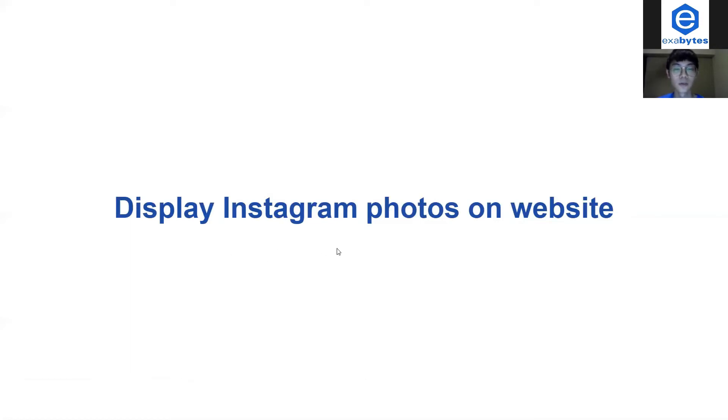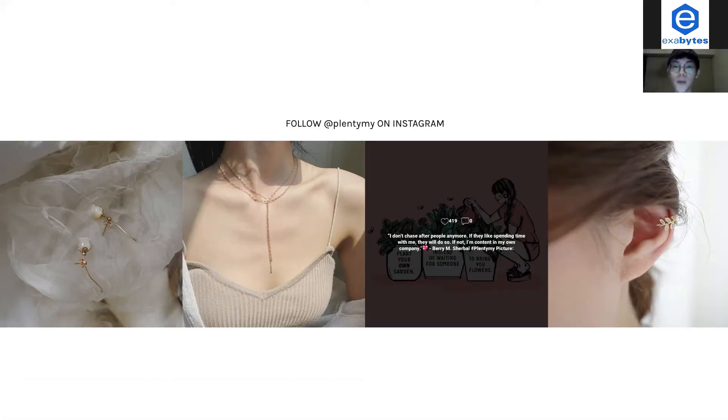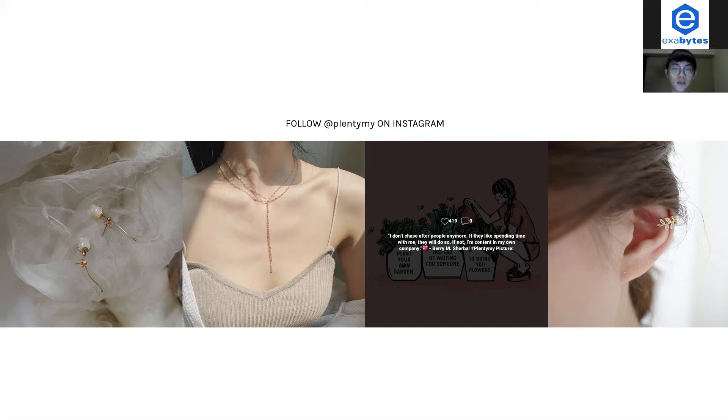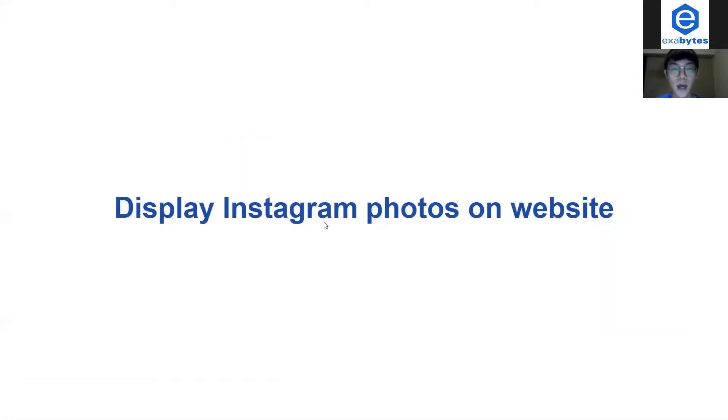In this tutorial I will talk more on how to display your Instagram photos or posts on your website. To do it, you can actually go to your admin panel.